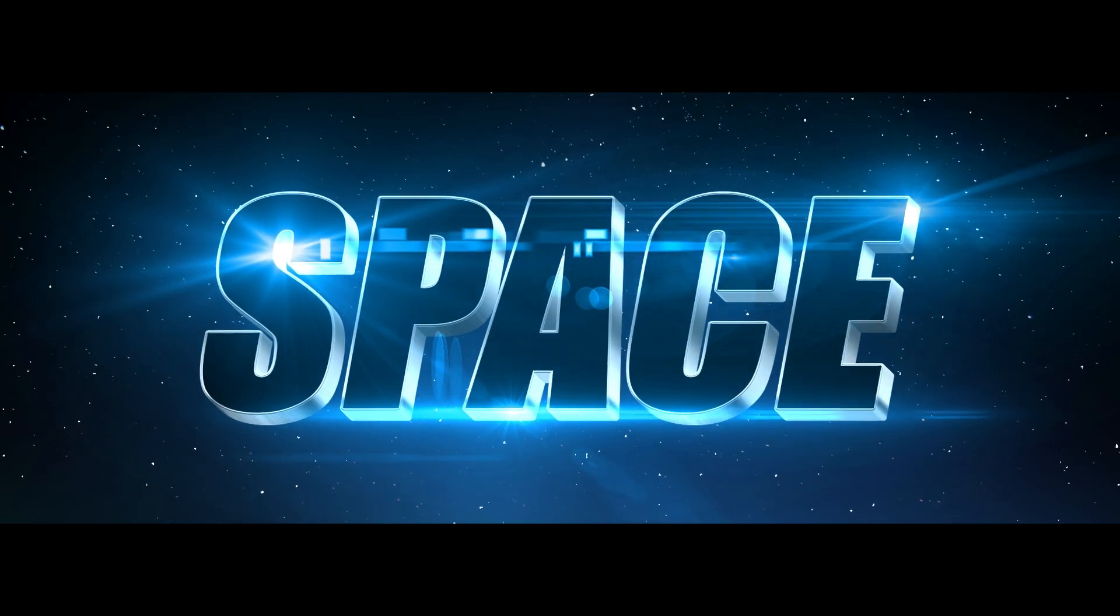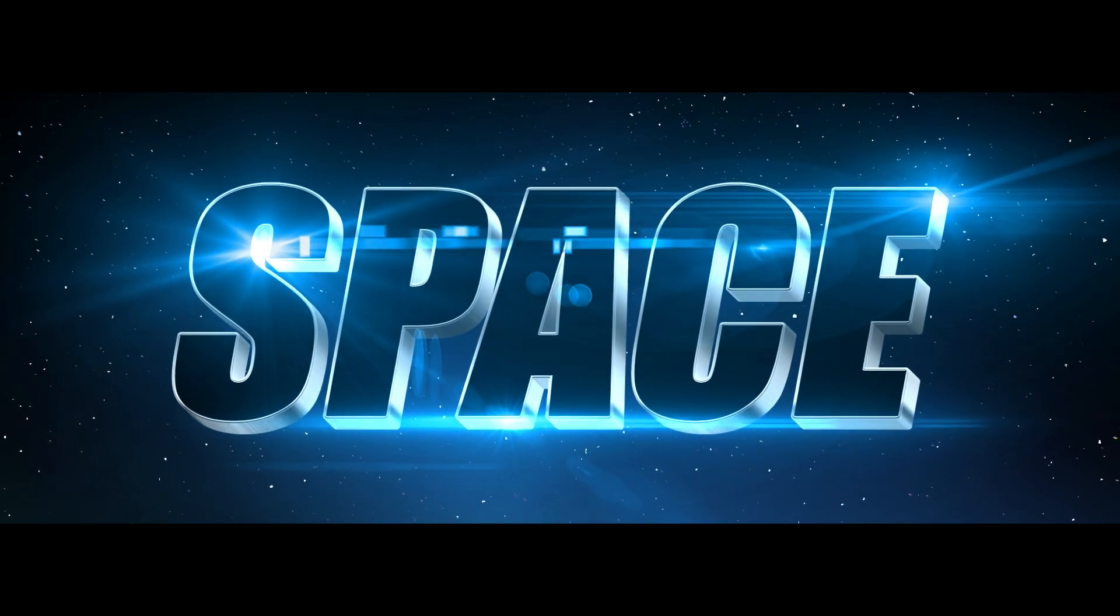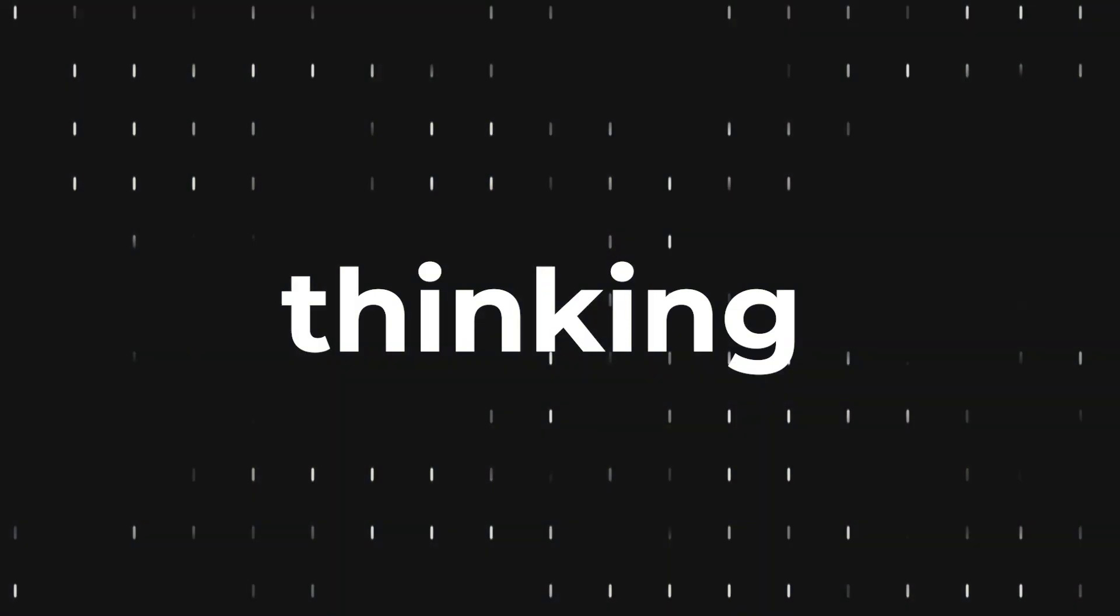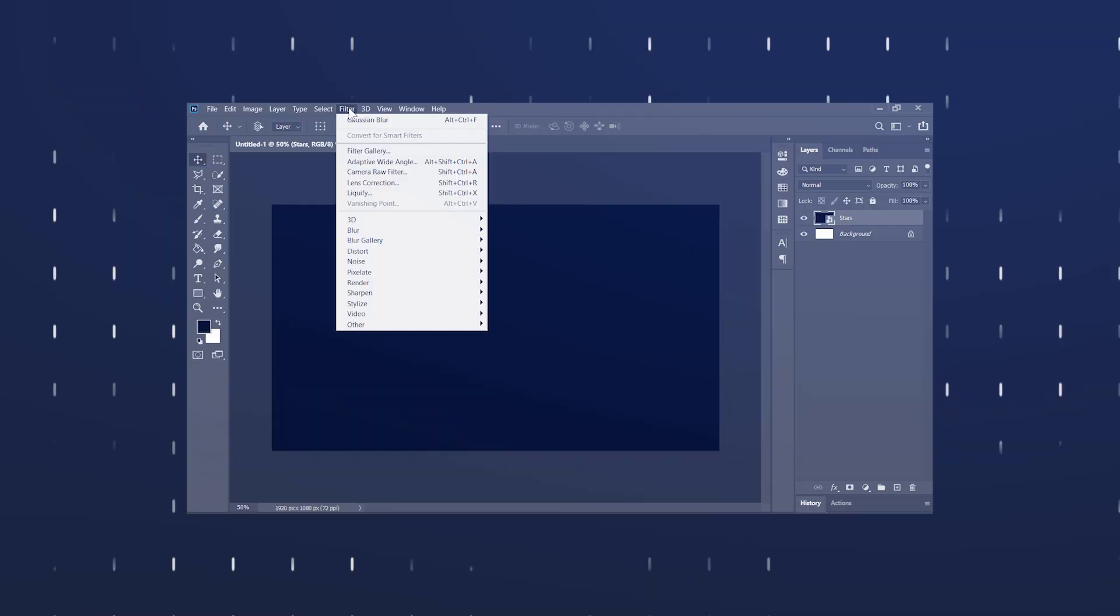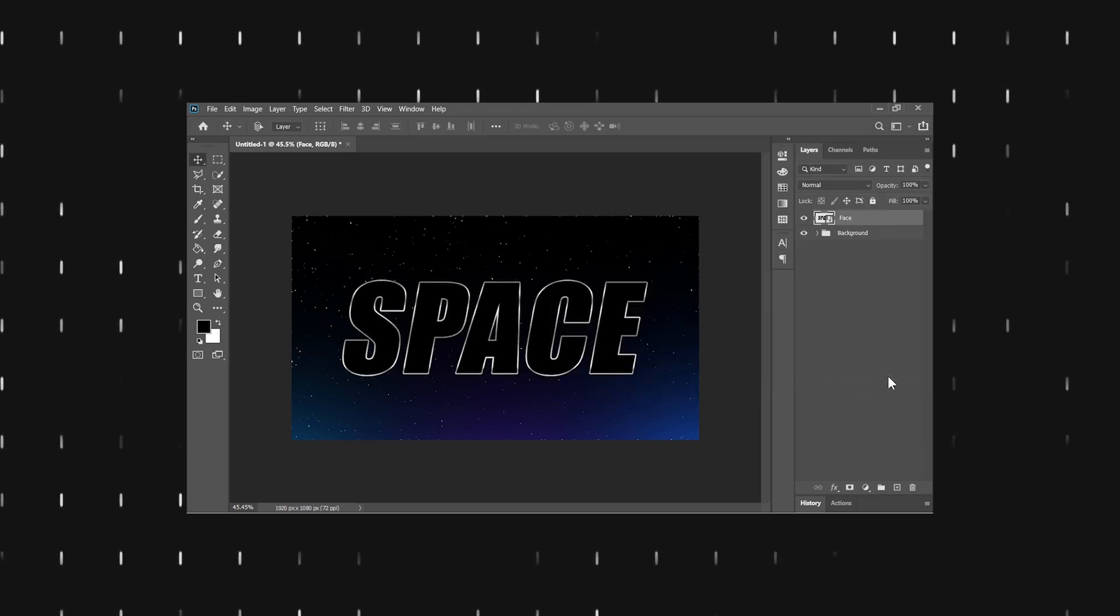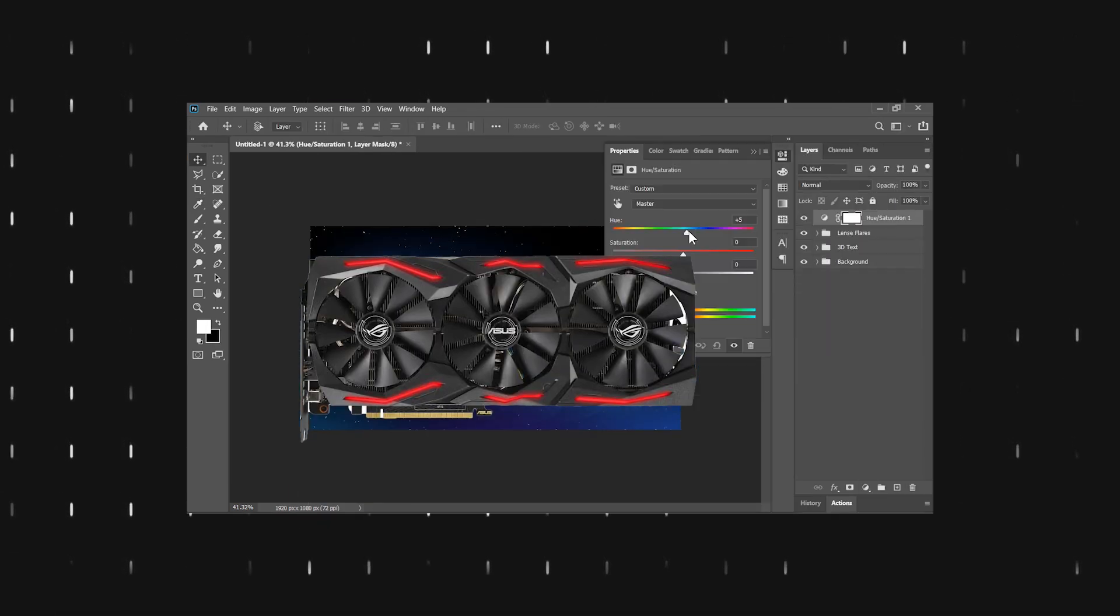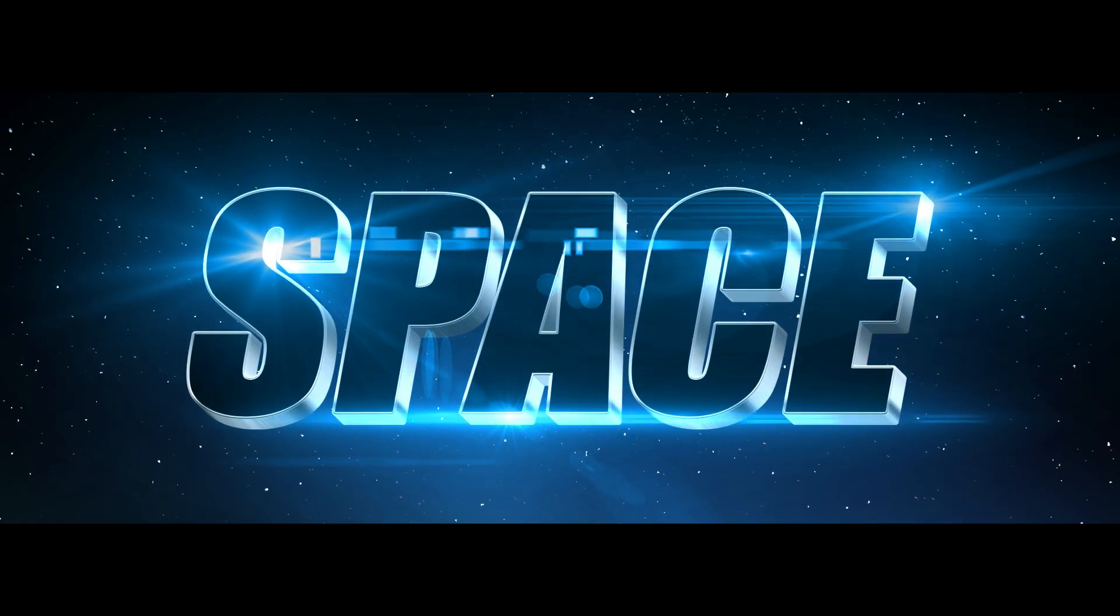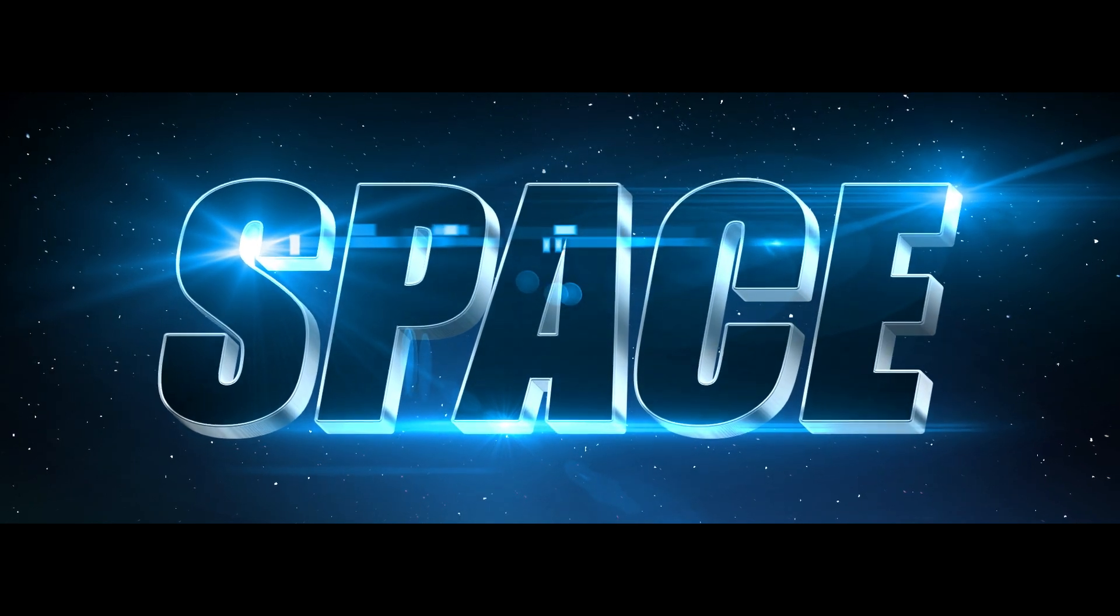In today's video we will be creating this amazing 3D text effect floating in space complete with cinematic lens flare. You might be thinking what's new, the internet is full of these videos, but here's the best: I have created this 3D text effect without using Photoshop's 3D feature which required a graphics card by the way. So even if you don't have a graphics card installed on your PC you can still achieve this amazing effect.